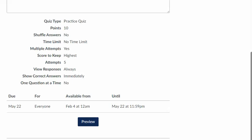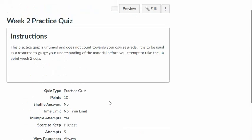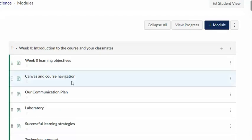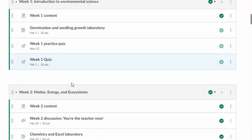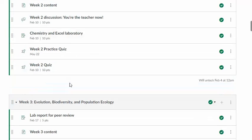The last thing in the week two module is a graded quiz. So that one is worth 10 points and I recommend that you judge your progress and your understanding using the practice quiz and then take the graded quiz. The graded quiz is due also, here it is, it's called the week two quiz. It's also due Saturday at 11:59 pm.